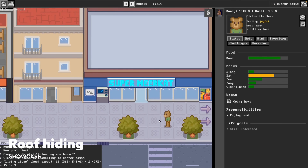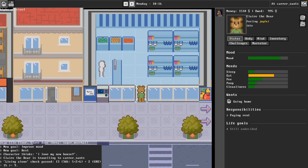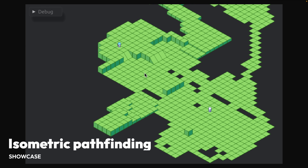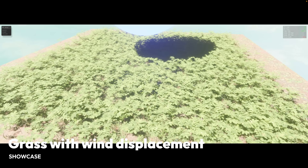Next up, for To Build a Home, this is roof hiding as players walk into and out of buildings. Before quickly moving on to isometric pathfinding — this is a prototype 3D isometric tile map support for Bevy Northstar, which is a hierarchical pathfinding crate.